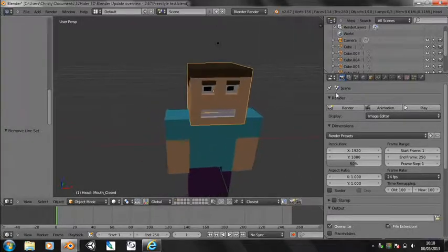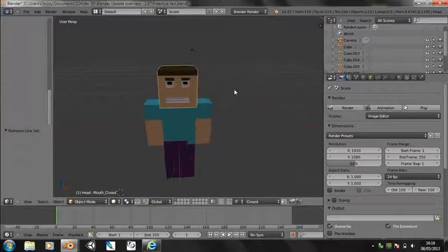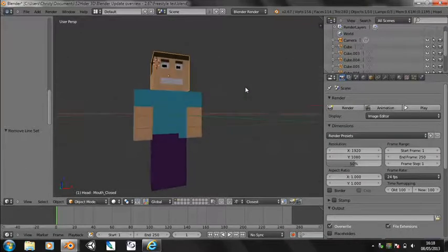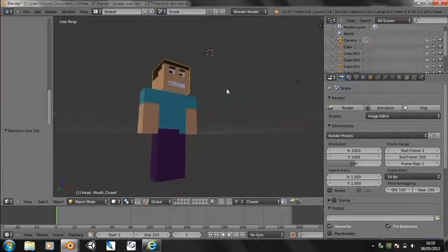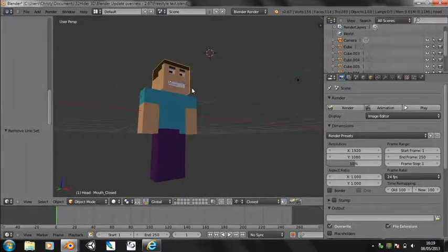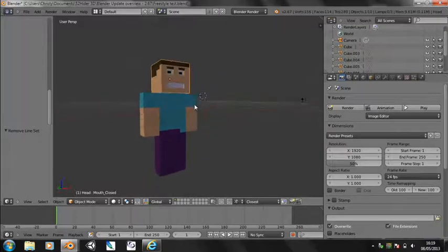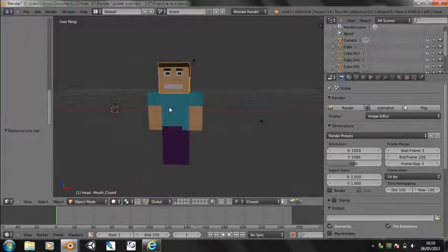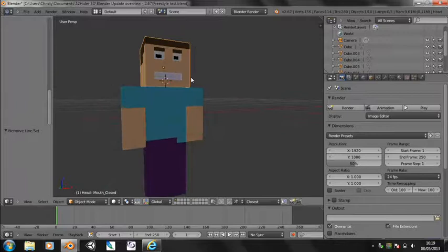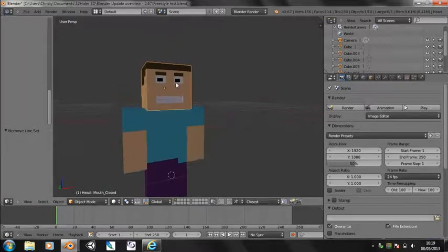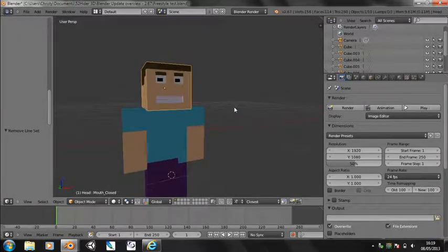Freestyle rendering, on the other hand, allows you to do sort of cartoon rendering. And I'm not quite sure how much of it works yet, but I've been playing around and I'll just show you the basics.